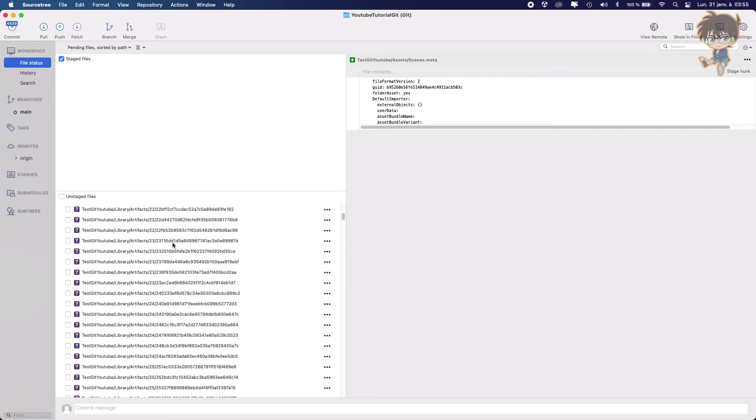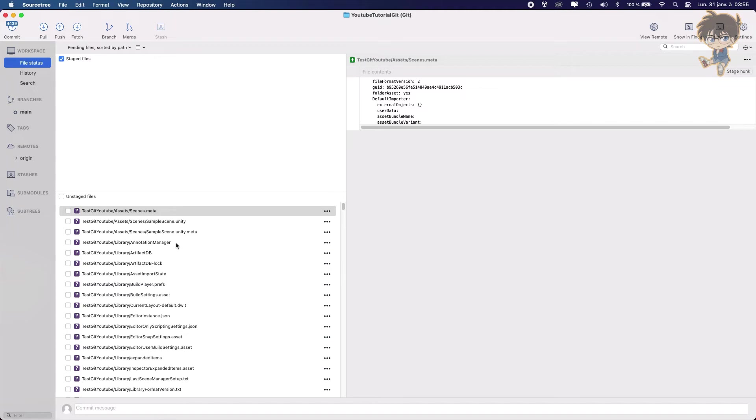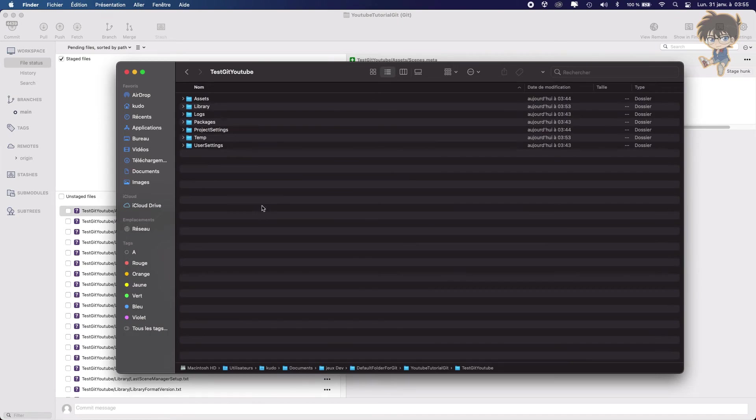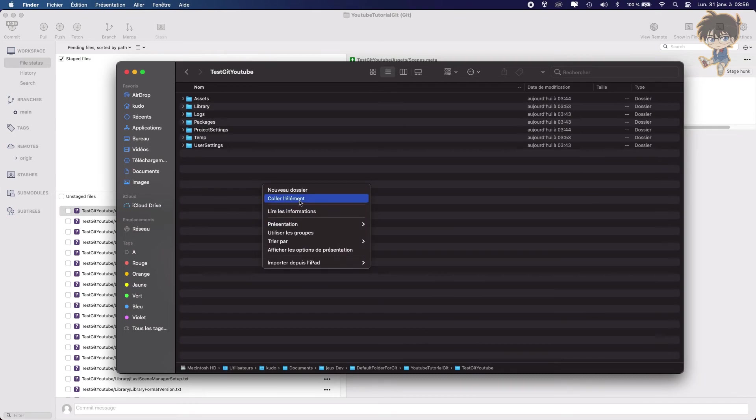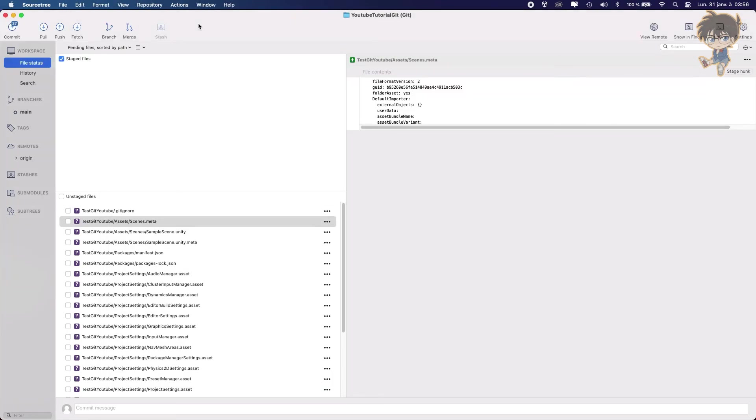So because we are not using everything, we'll use a gitignore to ignore some files because we don't want to push everything on Git because some files are useless. So I will put a link in the description where to find a gitignore. So basically, a gitignore will be able to ignore some files you don't want to push. And where do you want to put the gitignore? Just open the TestGit YouTube folder and put the gitignore here. So let me copy paste one and paste it like this. And let's wait for SourceTree to reroute and that's it.